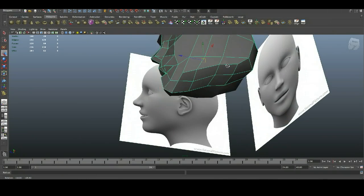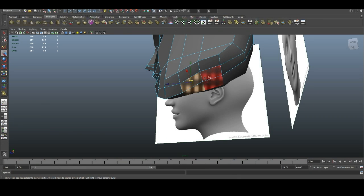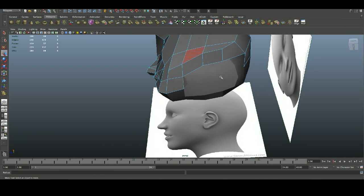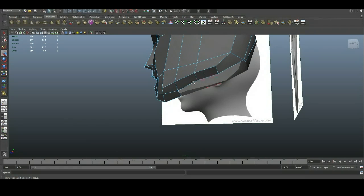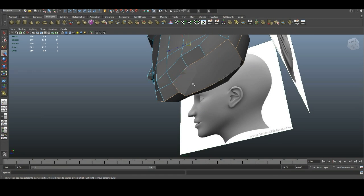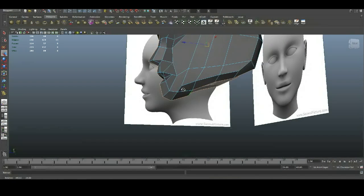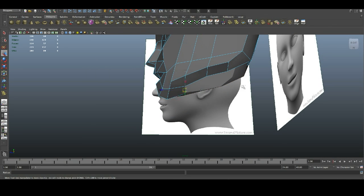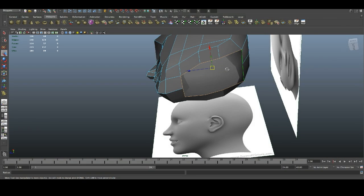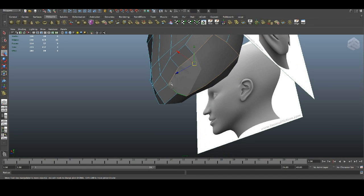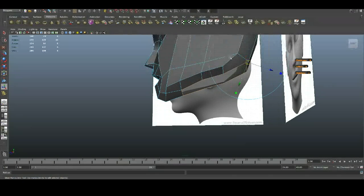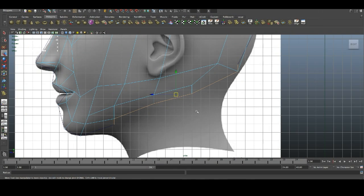First thing we're gonna do, we're gonna select those three faces — just delete them, we don't need them. If you double click on this edge, it's gonna select all of it, so we're gonna click on this edge and double click on this one to select just those ones and simply exclude them. We're not gonna use this one, so just click that view, go to side view, and pull it down.